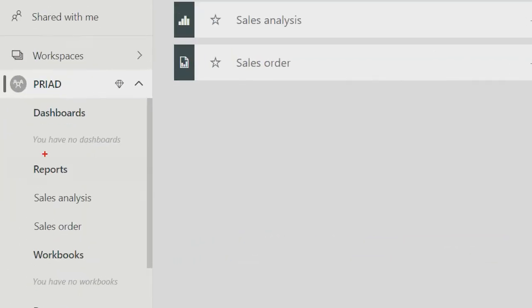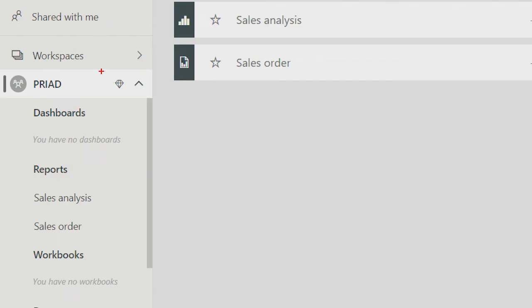And what we see here is a diamond icon. What does this tell us, Chris? That tells you it's in a dedicated capacity, so you can use paginated reports in that workspace.